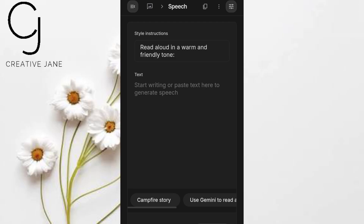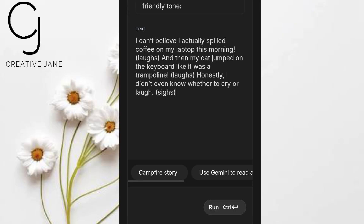Now, paste your text into the main box. Here's a pro tip: you can insert stage directions right in the script. For example, you can add 'laughs softly,' 'sighs,' or 'pauses dramatically.' The AI will either follow those cues or add its own subtle touches, like a natural breath or a slight chuckle, depending on the voice. Click Generate. The tool will process for a few seconds — it might feel like a short wait, but trust me, the result is worth it.